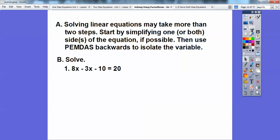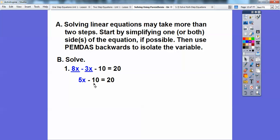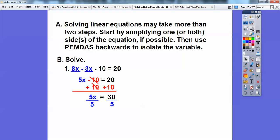I'm going to combine like terms: 8X minus 3X is 5X. So I have 5X. Now I'm going to get rid of this minus 10 — remember, PEMDAS is used backwards, so we do addition and subtraction first. To get rid of minus 10, I do the opposite and add 10 to both sides: 20 plus 10 is 30. Then divide by 5, and 5 goes into 30 six times.